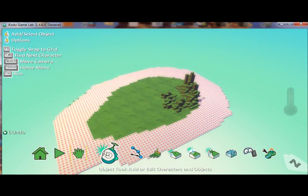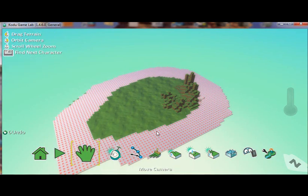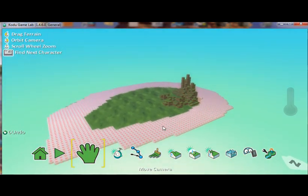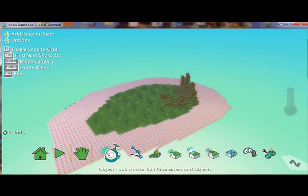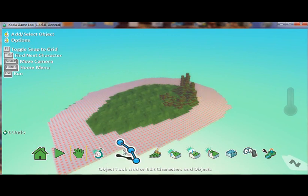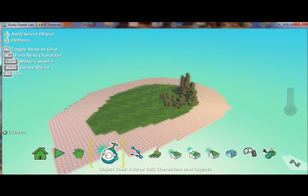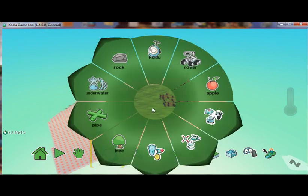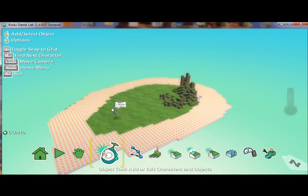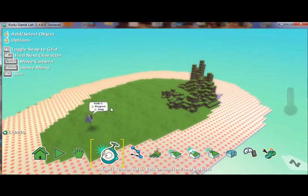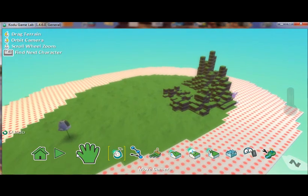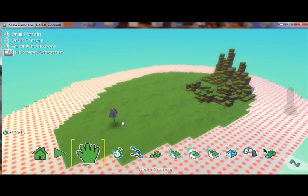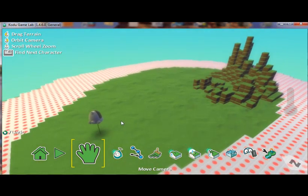Now we're going to get to the part where we can actually start programming. So once the students visually create the world, they can then add programmable characters into the world. So what I'm going to do first is I'm going to introduce a character, Kodu. And there's Kodu there. There he is. Use the pan tool, move around here. There's our character.